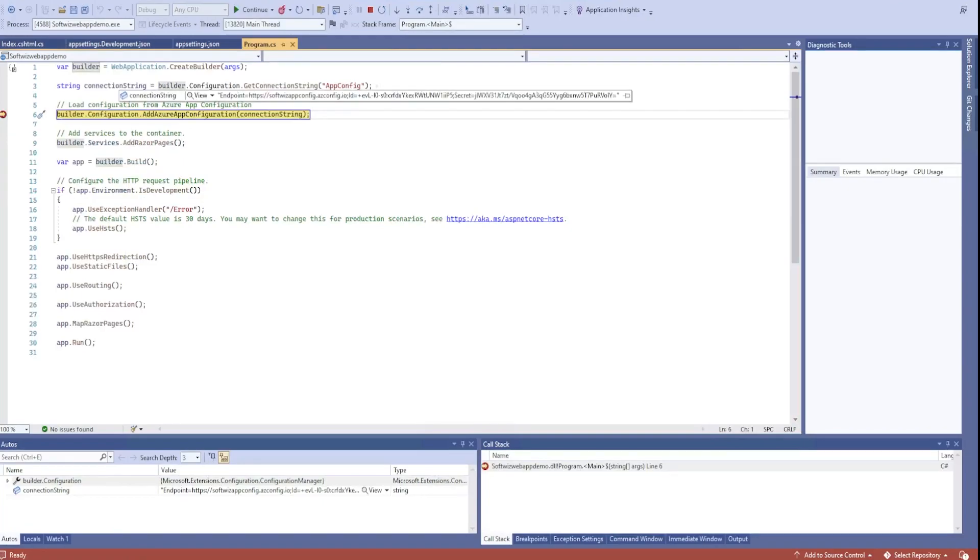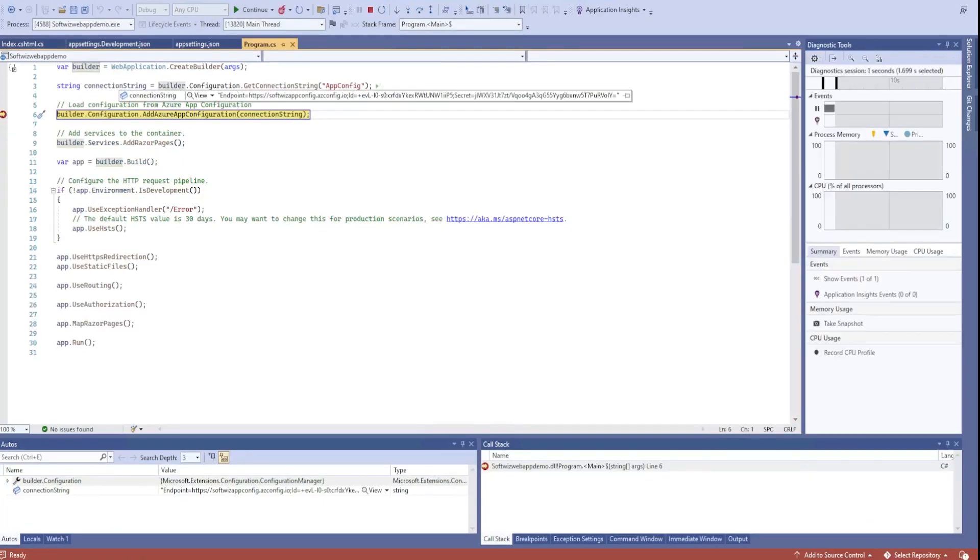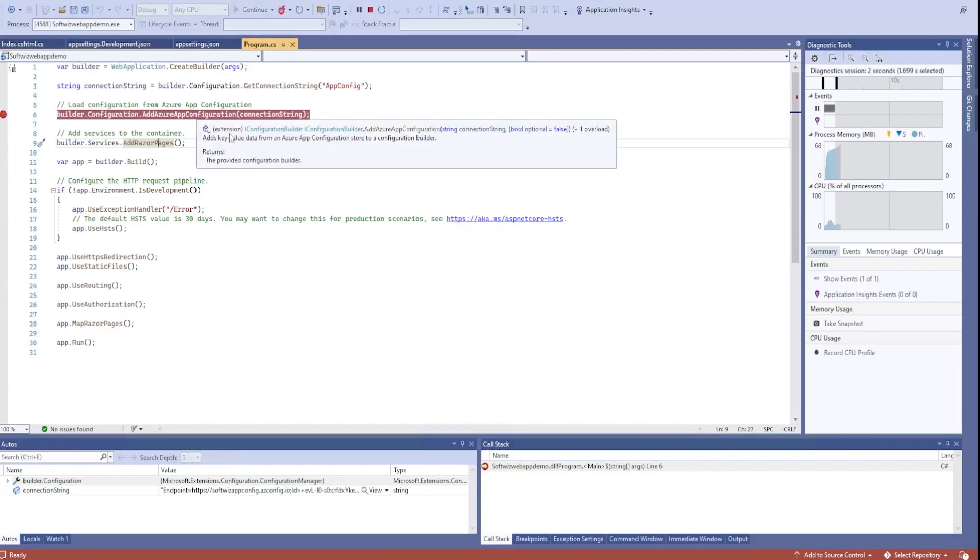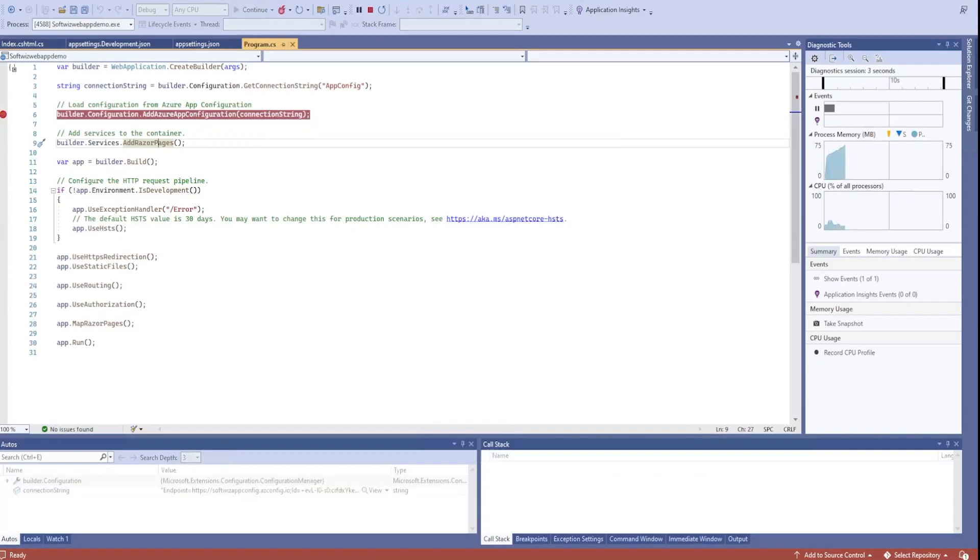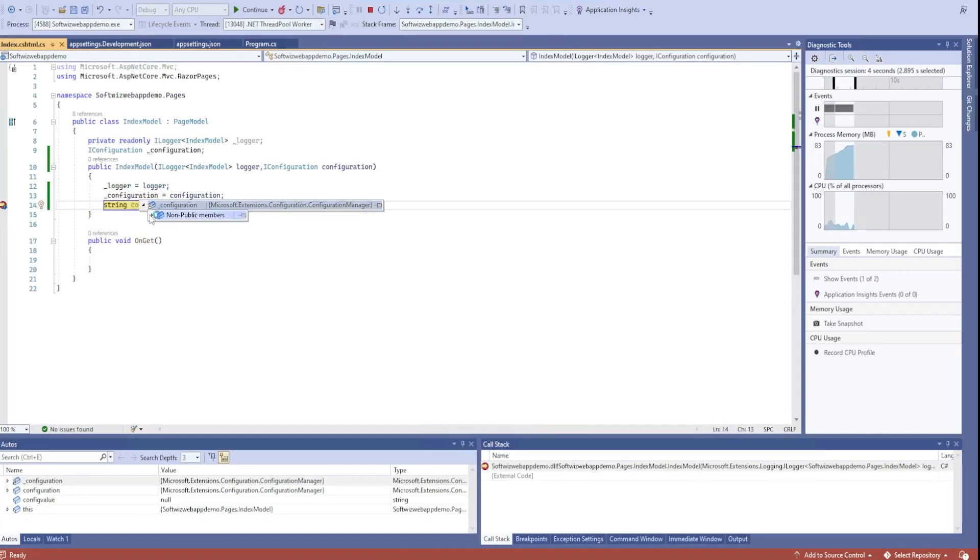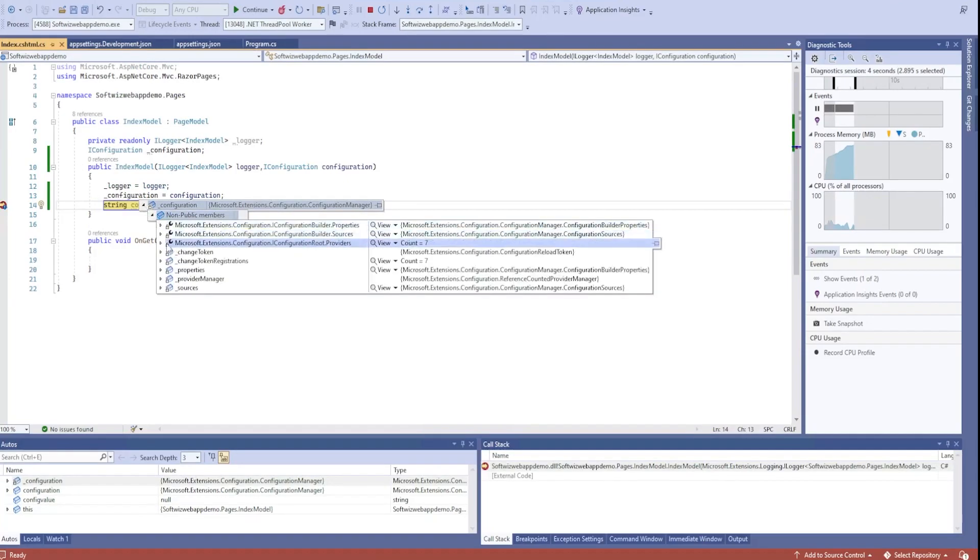Now if we see, we are able to read connection string for app config and it is going to add this configuration. First page index was loaded.